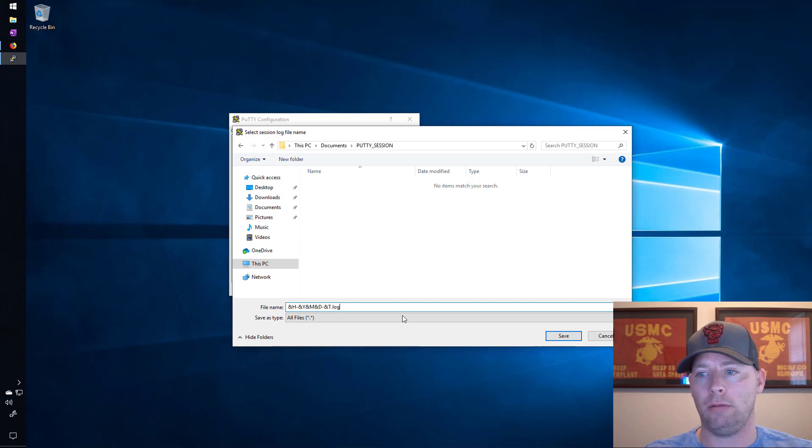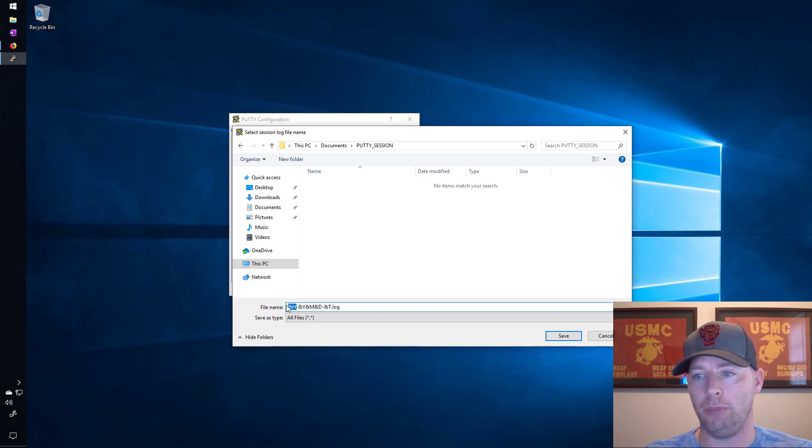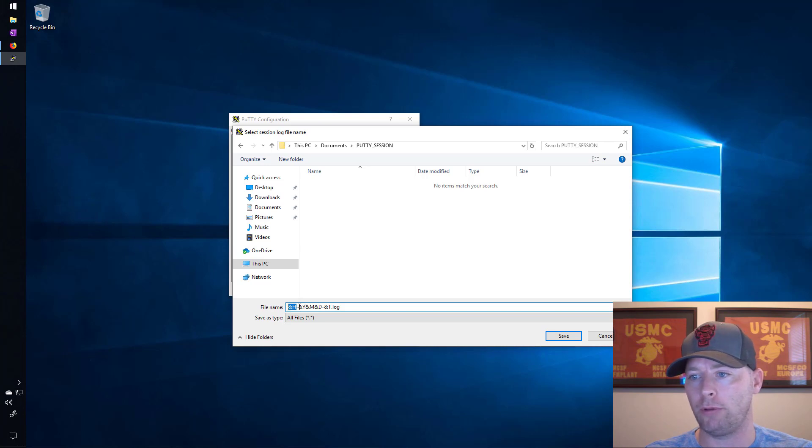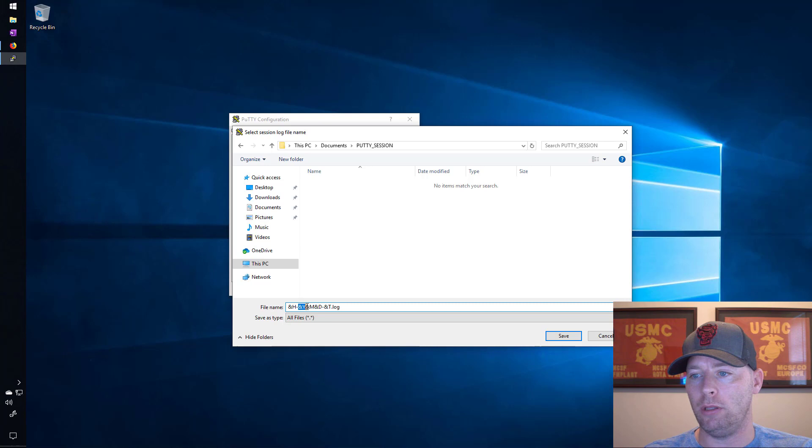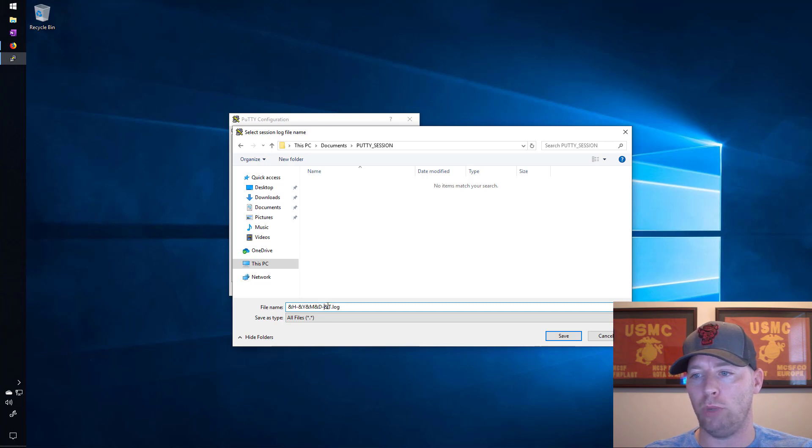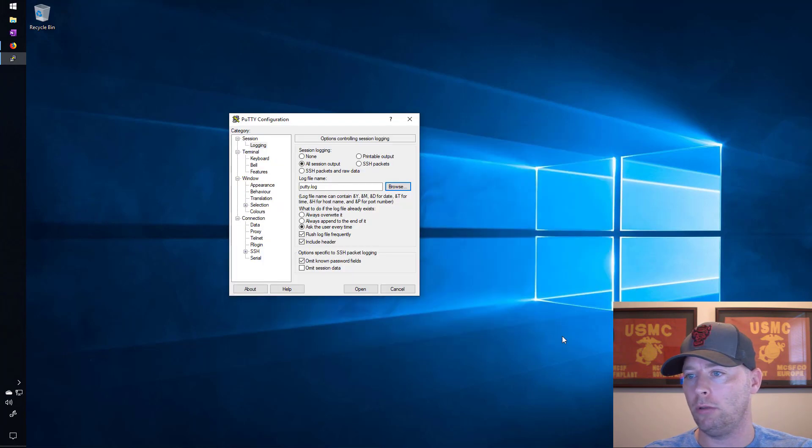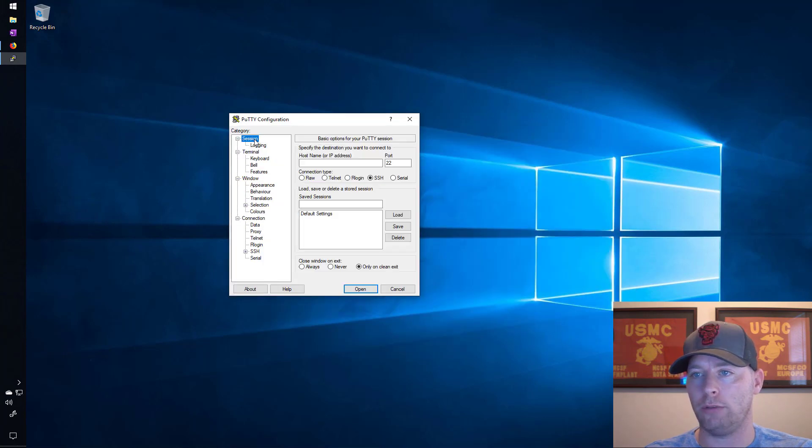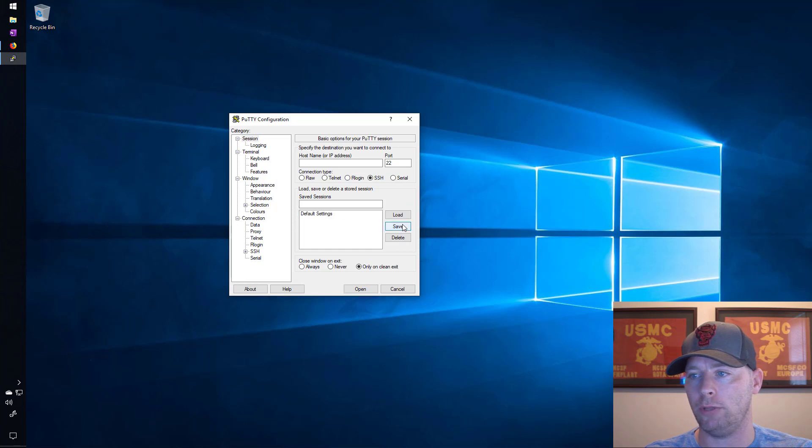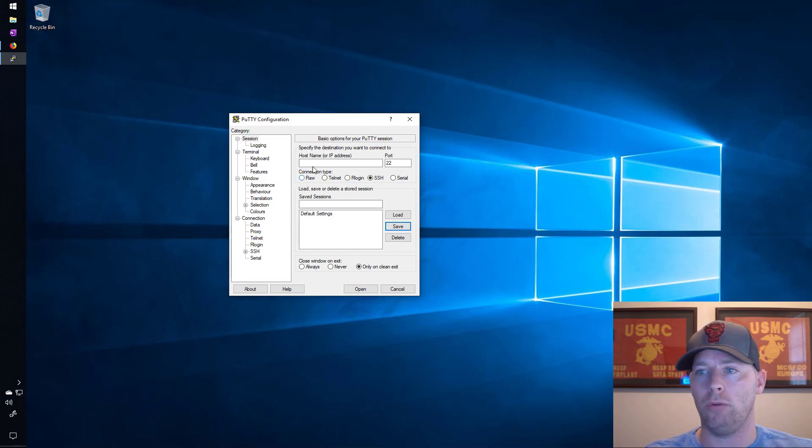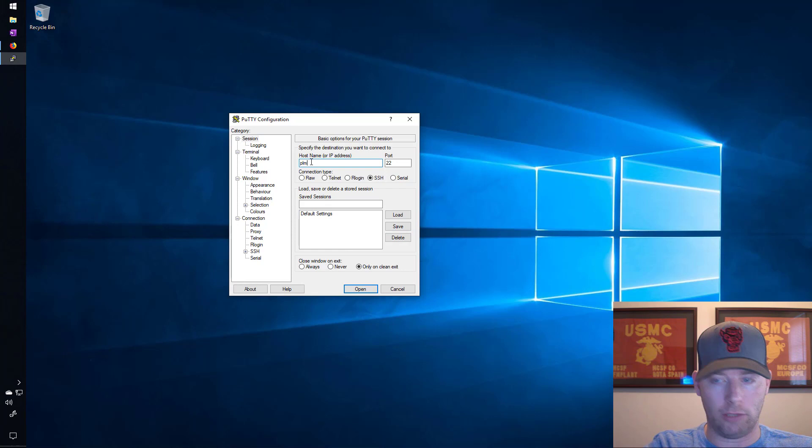I've added in what I want the name of the file to be, so this will be the IP address of the host or the fully qualified domain name, then we'll have the year, the month, and the day as well as the time of the session when we logged in. So we'll save this, go back to session, click on default settings and hit save.